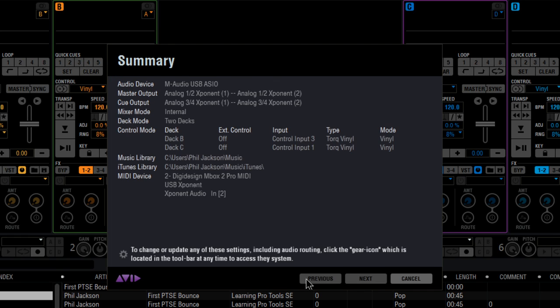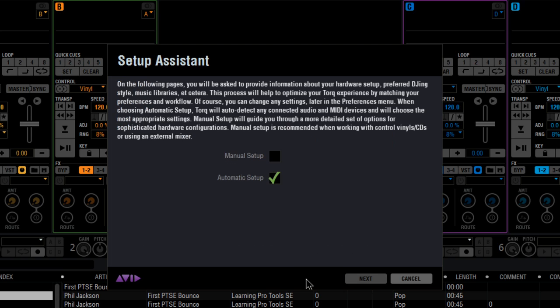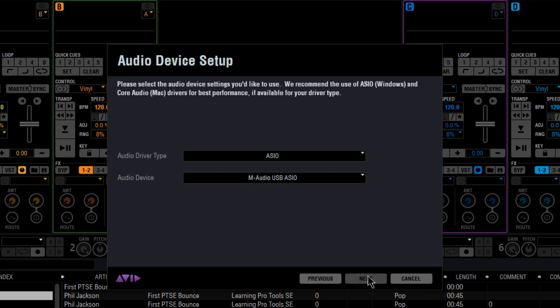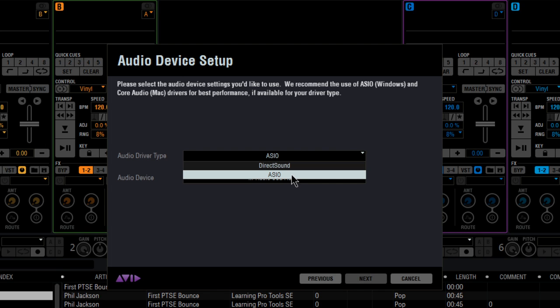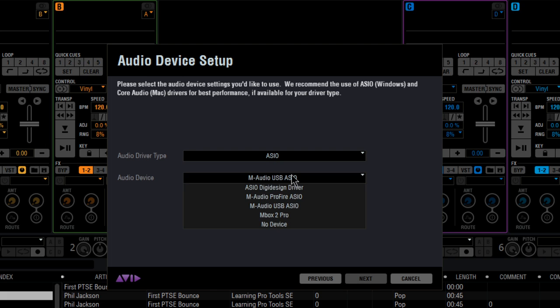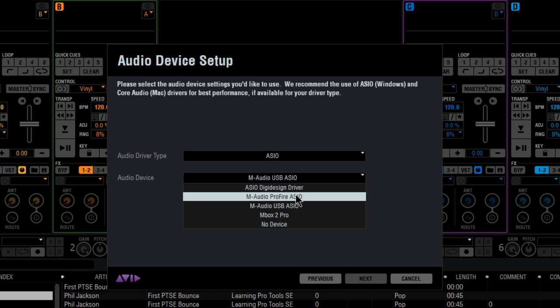However, if you want to go through and be a little bit more particular about your setup, you can choose manual setup. Let me show you. First up is your audio driver type, direct sound or ASIO, and then the audio device itself.